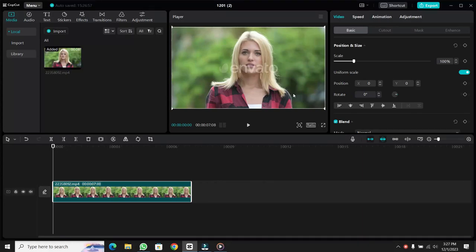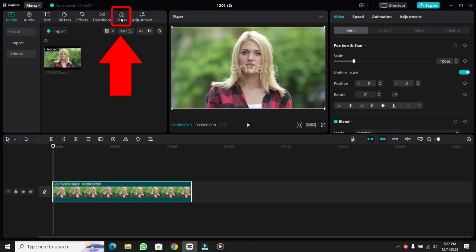Hey everyone, in this video I will show you how to make a video black and white in CapCut. So let's begin. After importing your video in the timeline, you can see the Filter option at the top. Click on it.